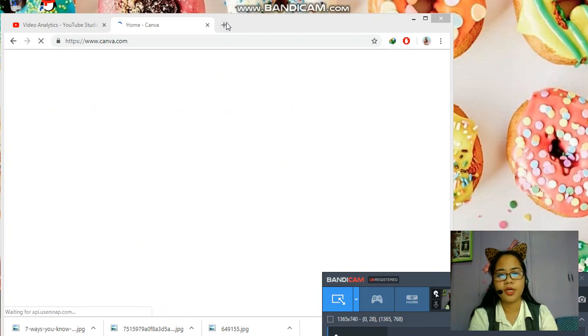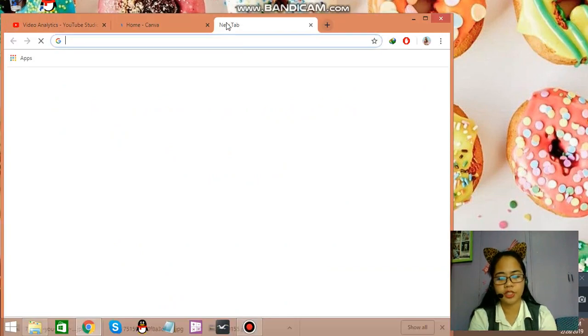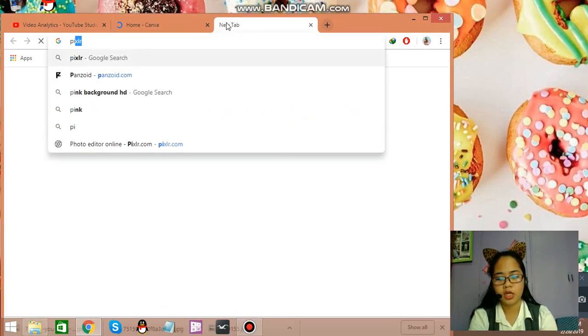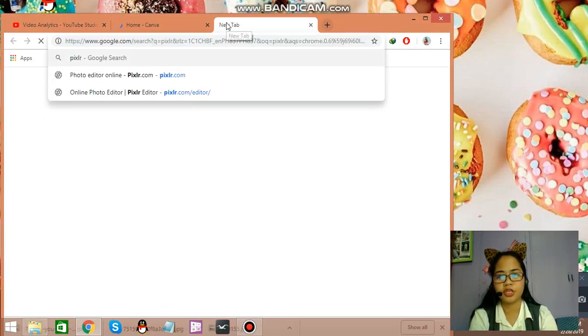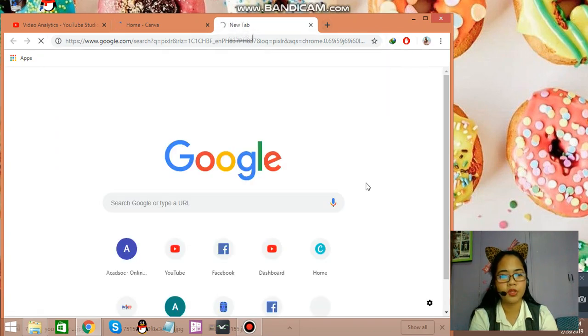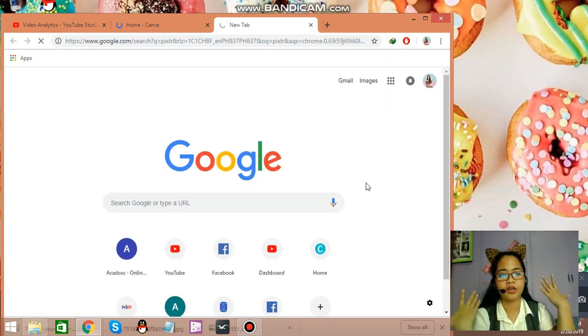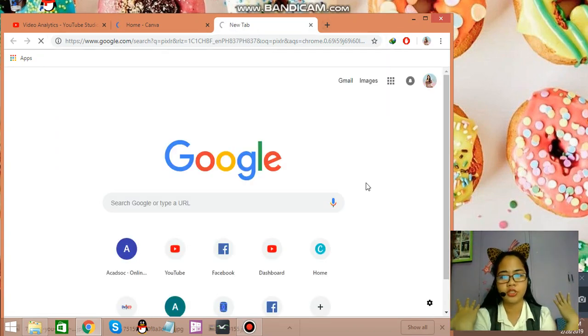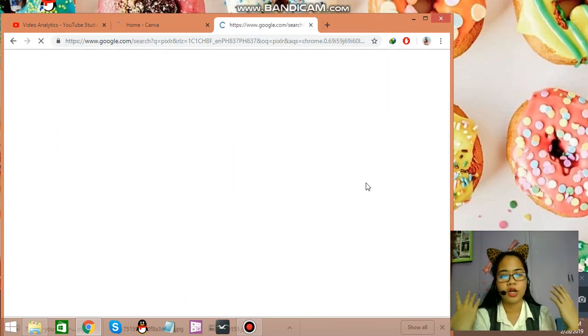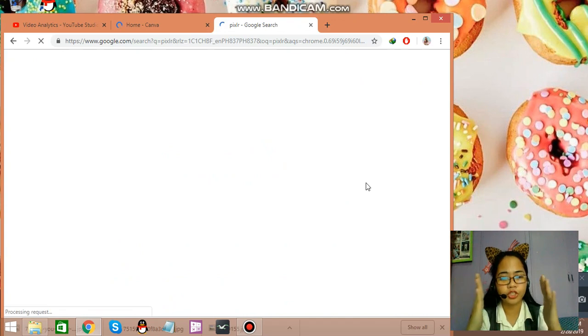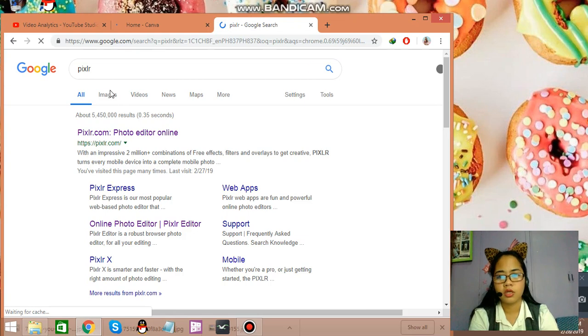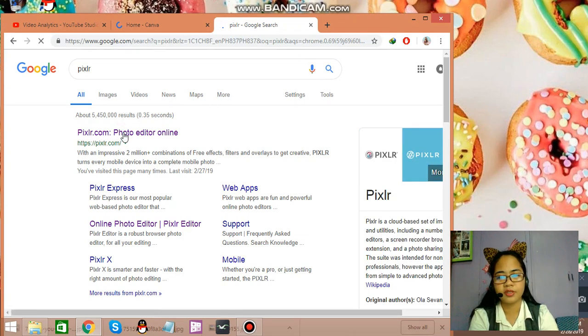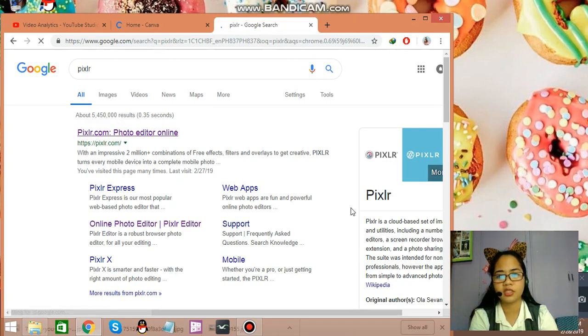Now, the other one is Pixlr. So I edit my picture here whenever I want the background to be changed or I want just the picture itself to be in the thumbnail. So this is what I use. This is the best app. So just double click on that.